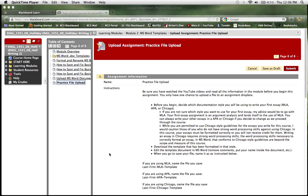Now if you note, when you click on this practice file upload link over here in the sidebar, you're going to go into this area, and this is where you will submit your assignment.